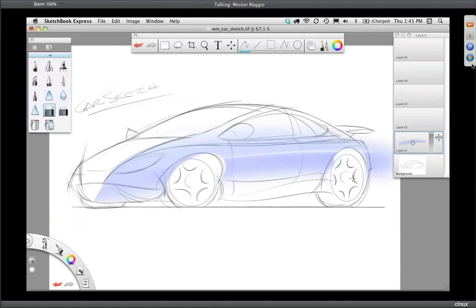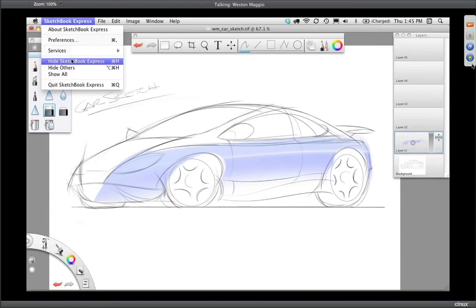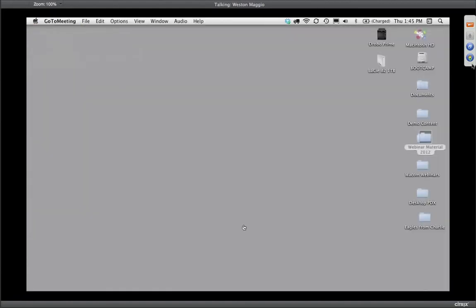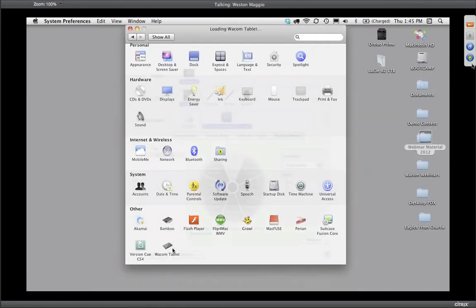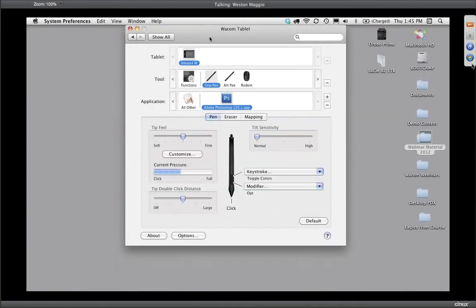I encourage you to take a look at Sketchbook Express — it's free to you as a registered tablet owner. In the interest of time, let's switch gears. I'm going to go over to the tablet control panel because this is an important area. This is where you're going to get a whole heck of a lot of functionality out of your tablet. Once you've plugged in your tablet and installed the driver, you have access to this control panel.